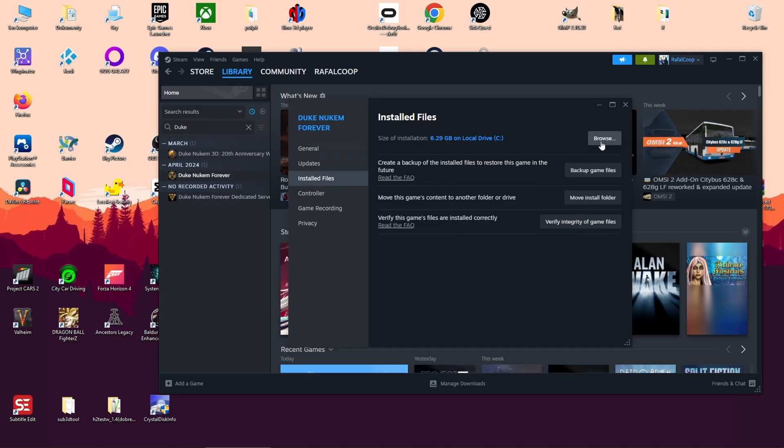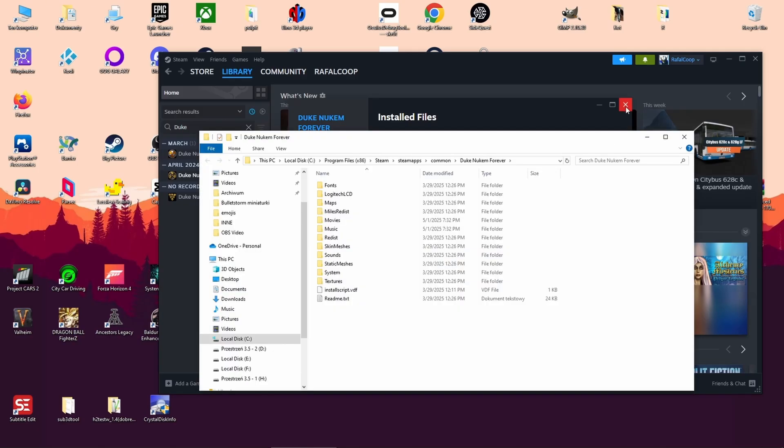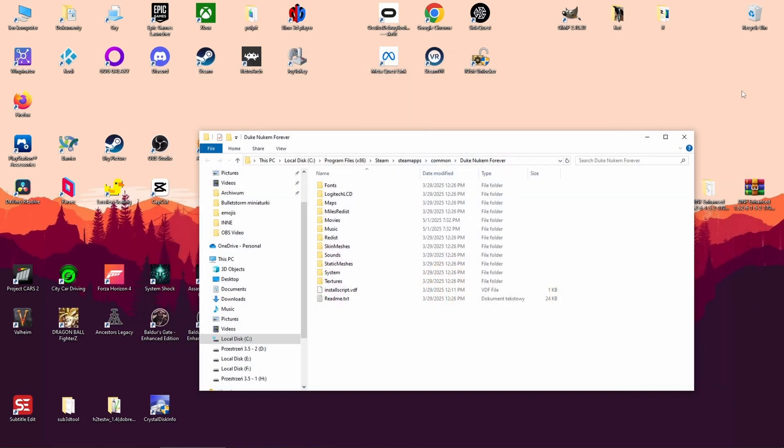Then browse. This will open your game folder. You can close Steam now.